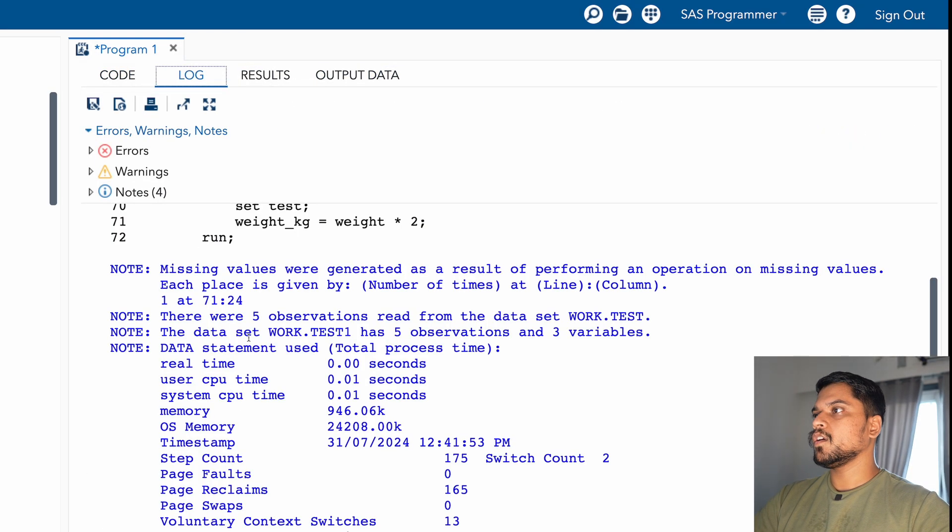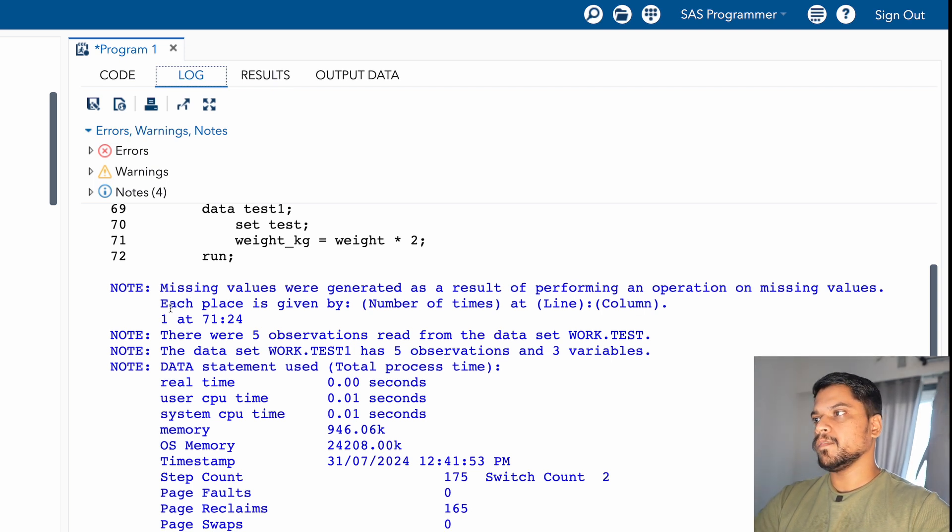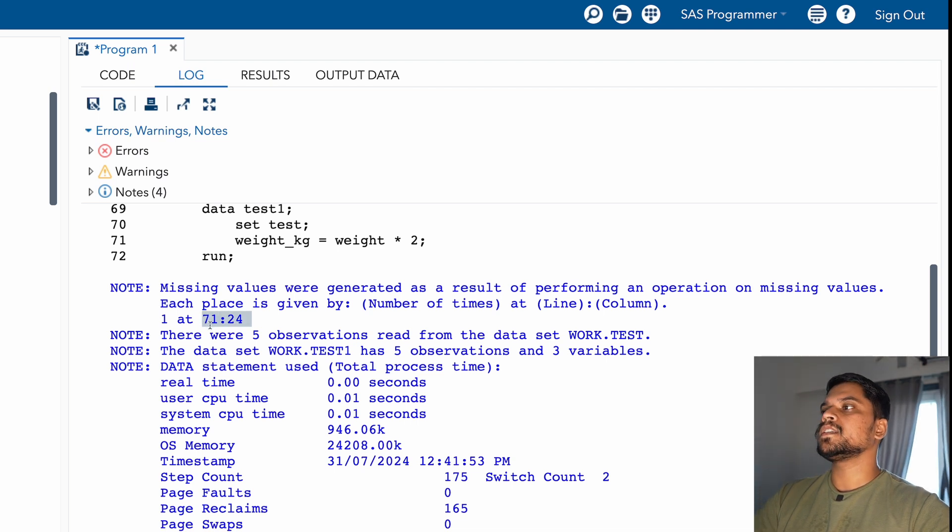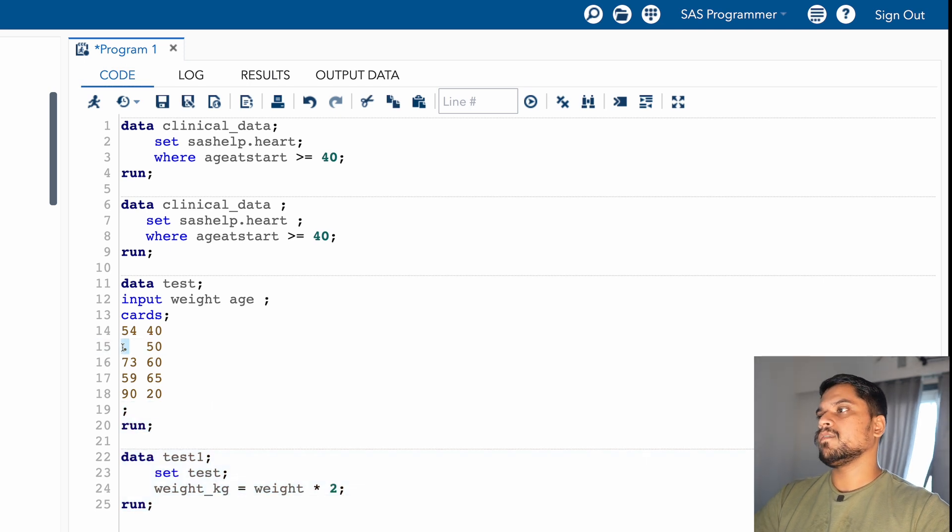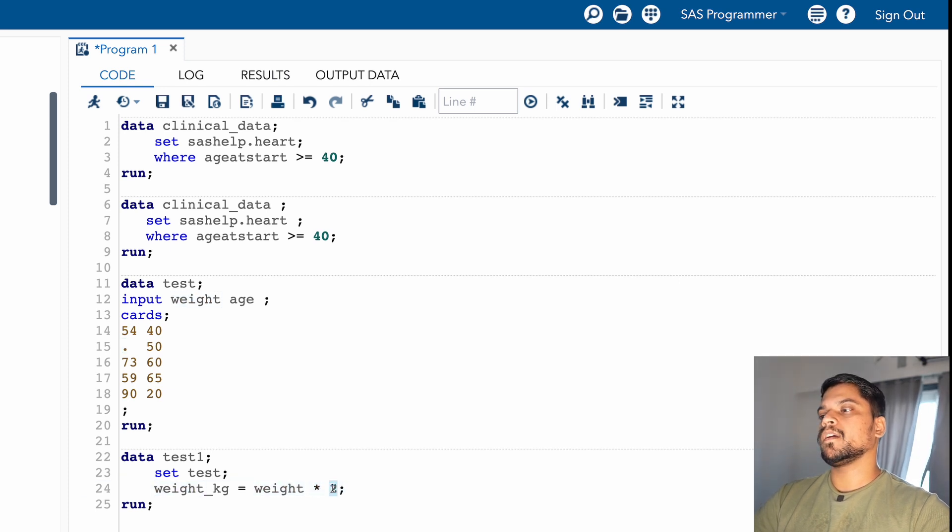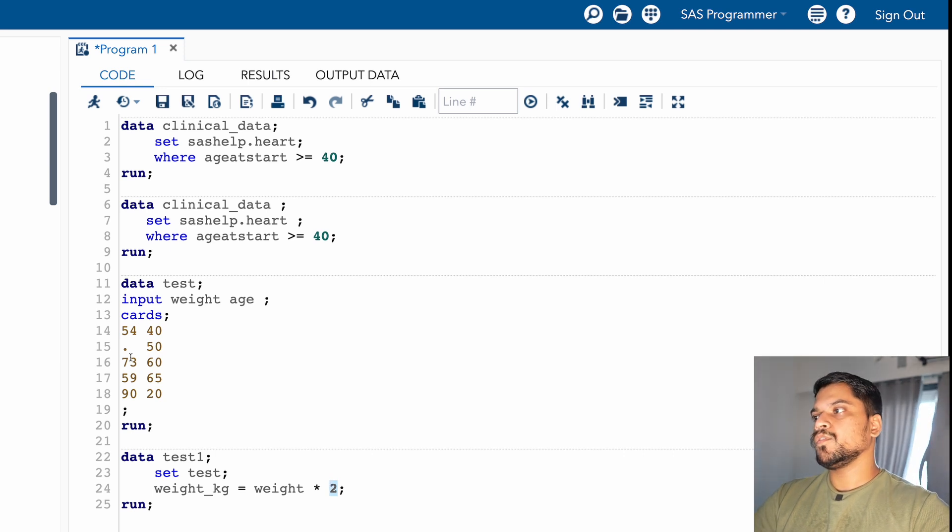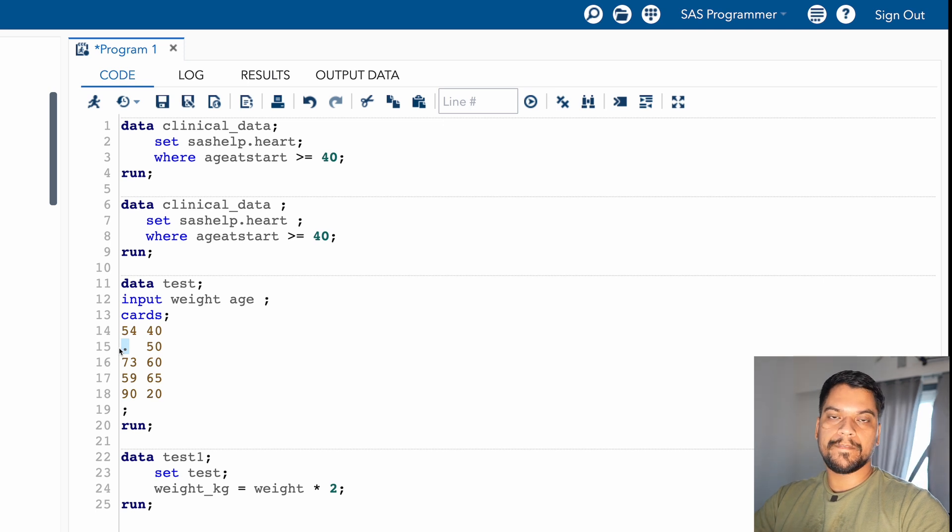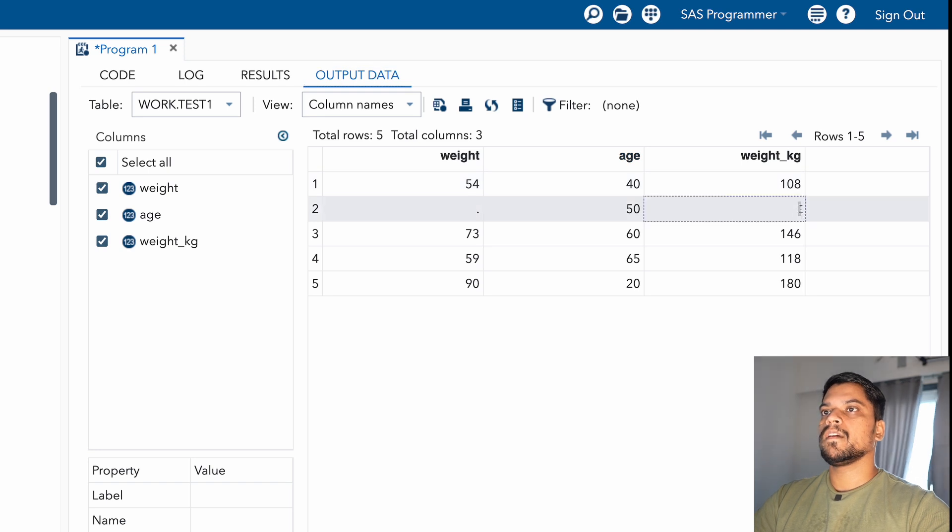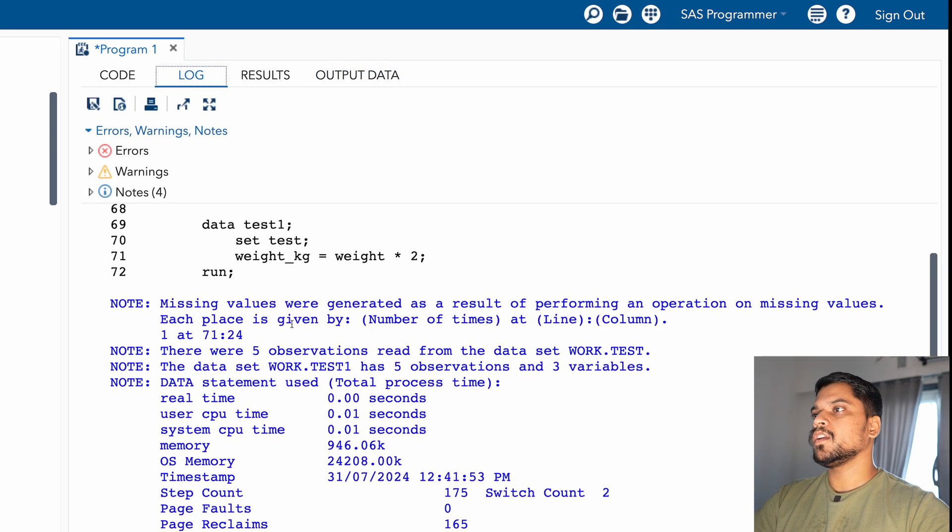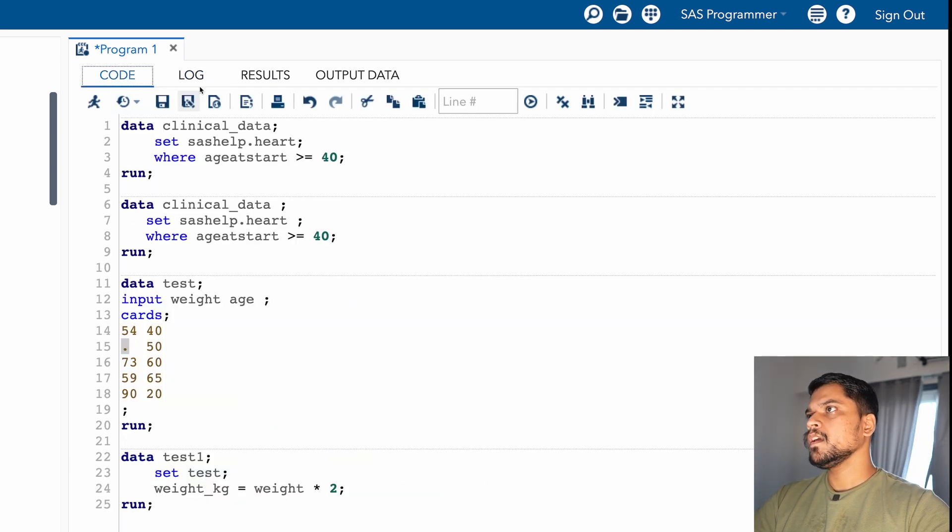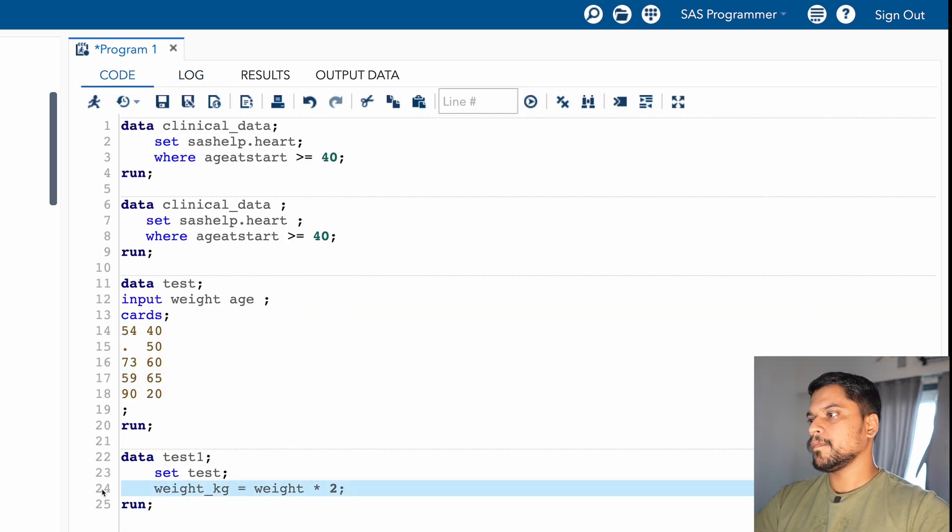So you can see in the log window, missing values were generated as a result of performing an operation on missing values. Each place is given by number of times at line number and column number. So this is showing there are some missing values at this line number and this column number, because you can see here we have missing values, right? So it is telling, because you are multiplying the weight values, existing weight value you are doubling it. Weight value should be doubled, multiplied by 2. So if it is missing, missing multiplied by 2 is going to be missing only. So you can see in the output as well, here you are getting missing because the weight value was missing. The same it is telling in the log window. There were some missing values generated. And it is showing you the number as well, line number 24.